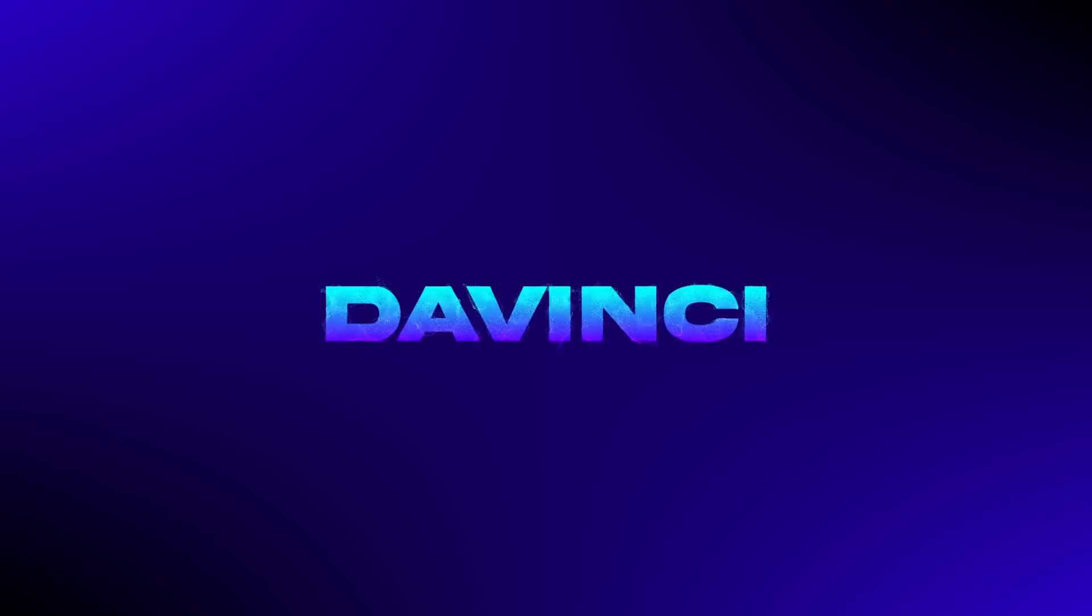In today's video, we're going to create this stylized particle text animation in DaVinci Resolve Fusion. Let's go.